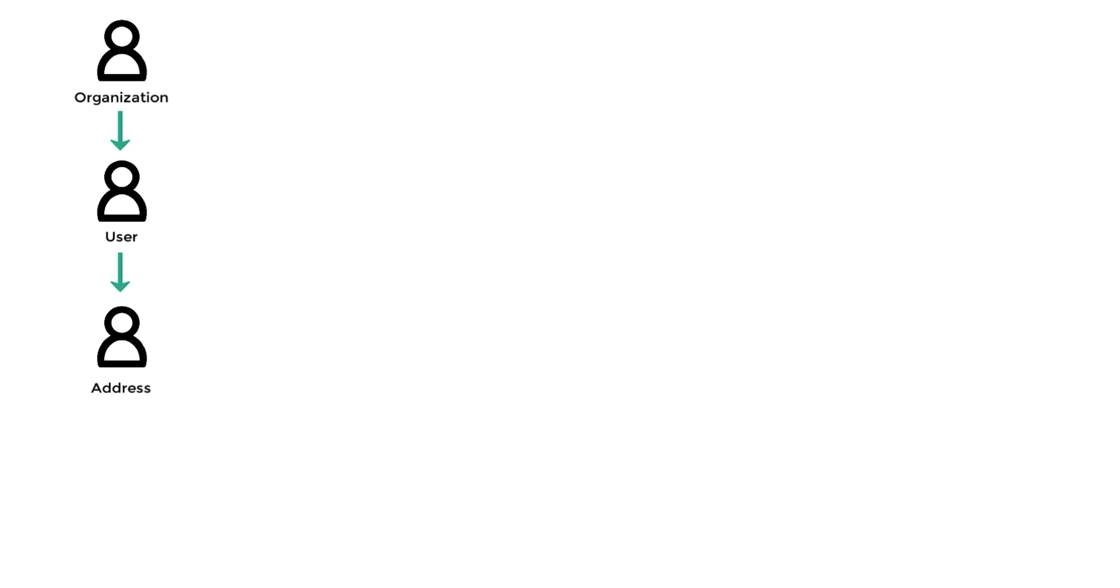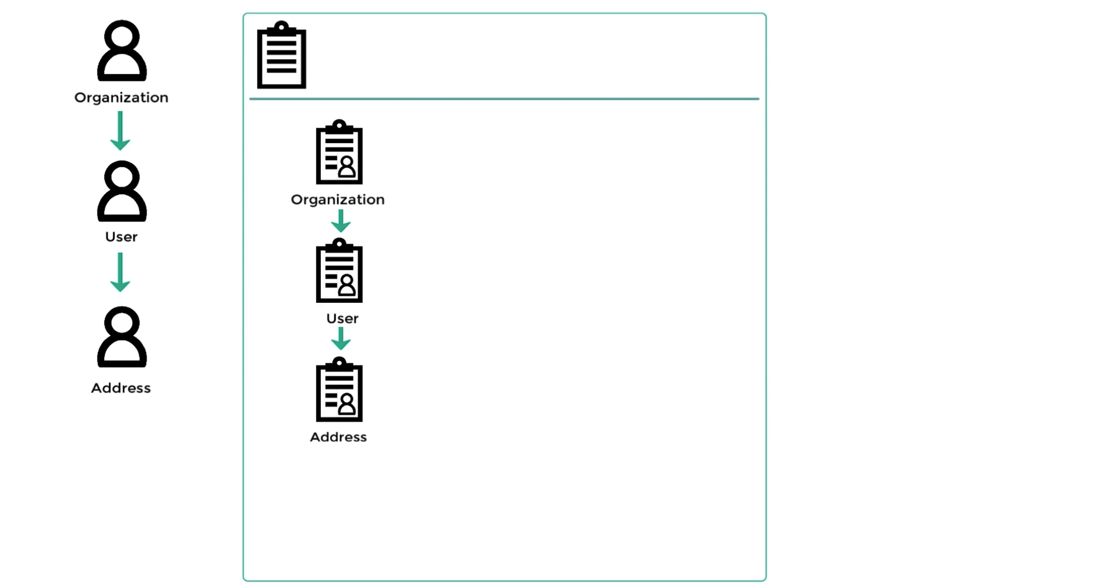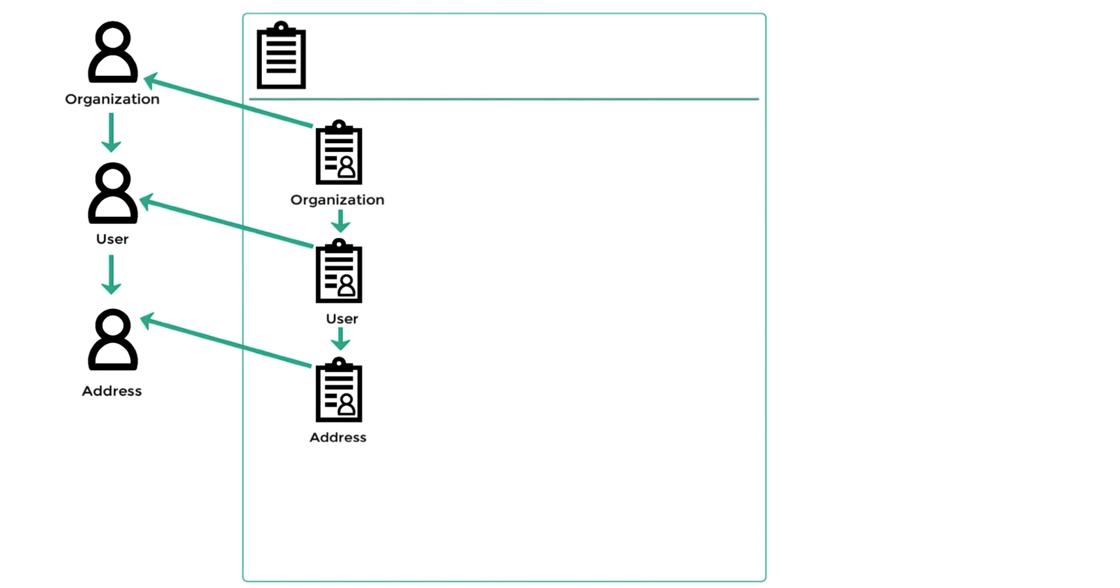We also have an address scenario that contains the same relationships. It ensures referential integrity of an address to each user within a given organization.